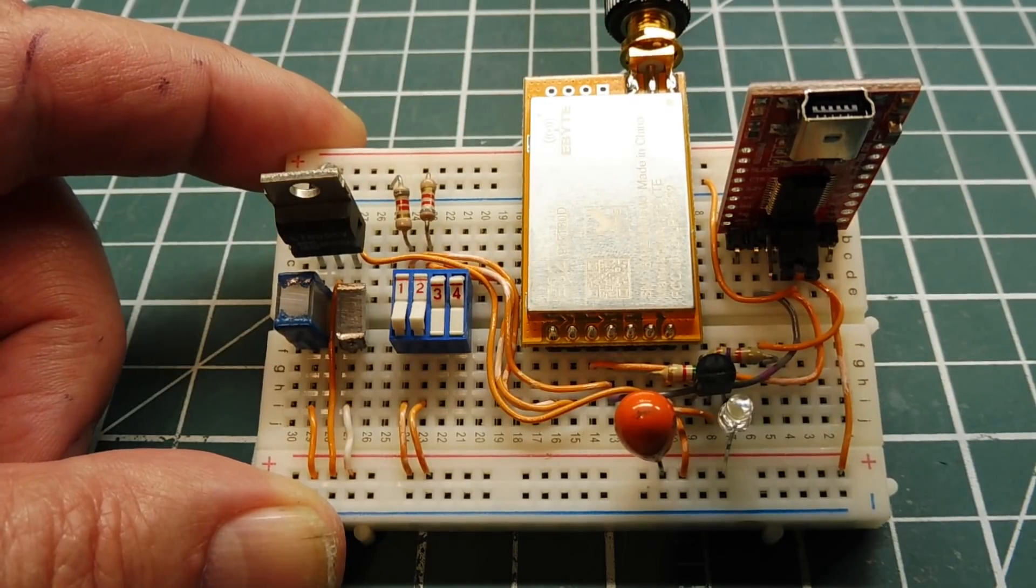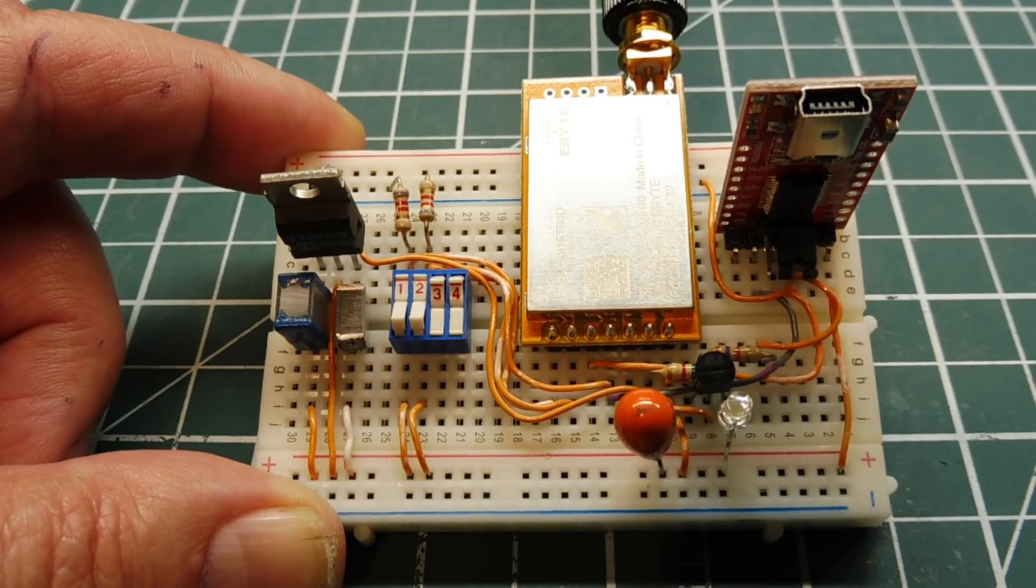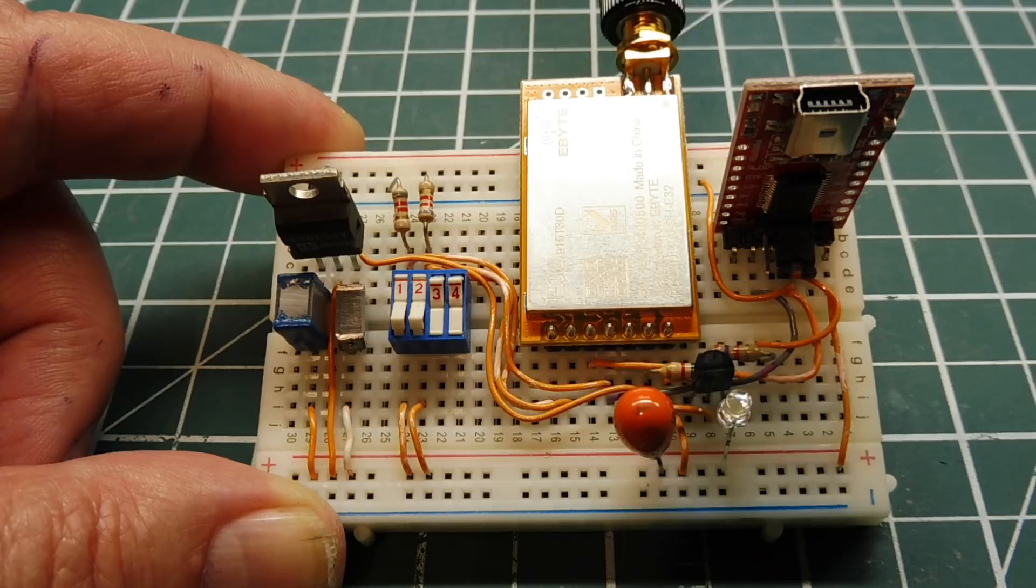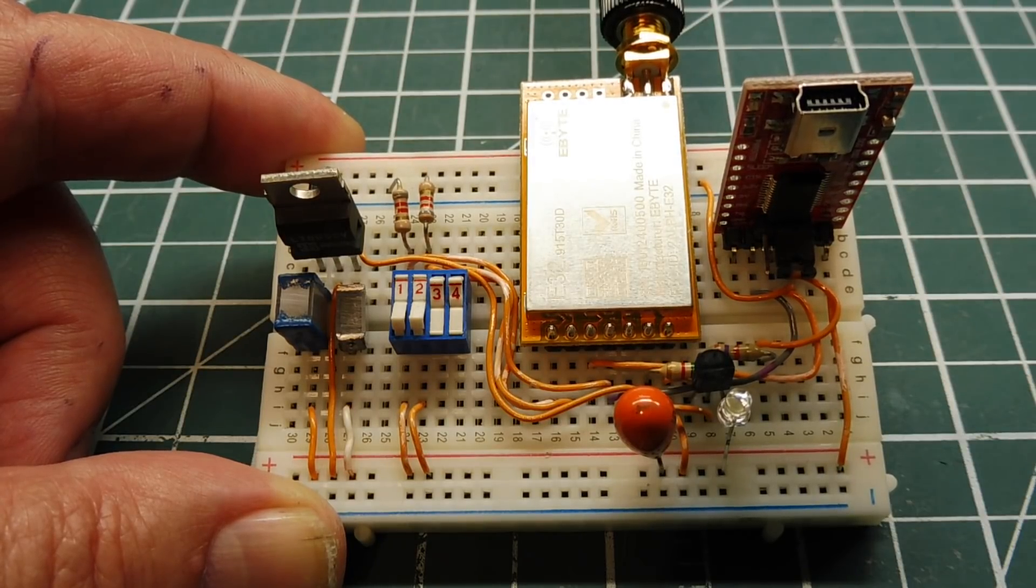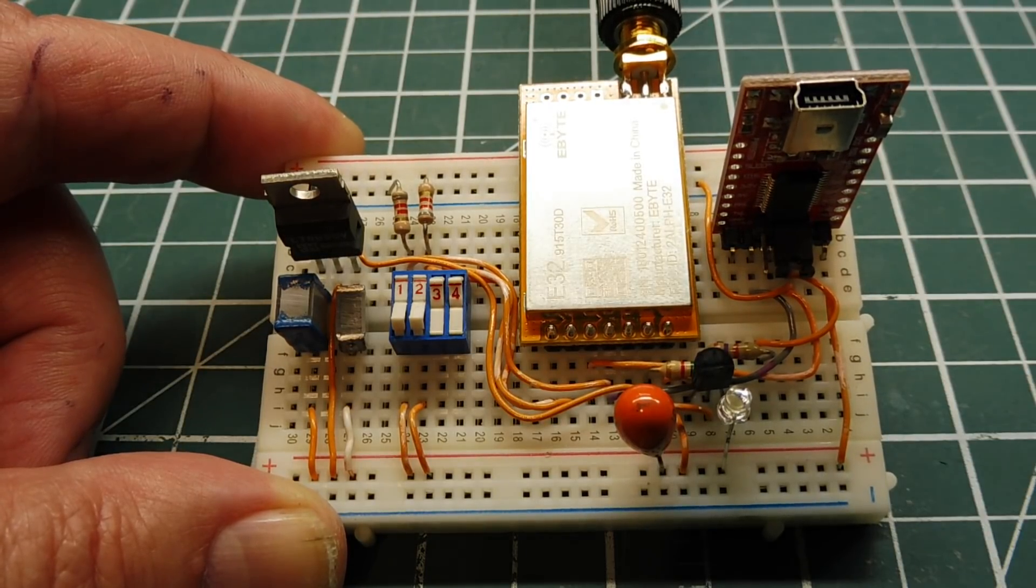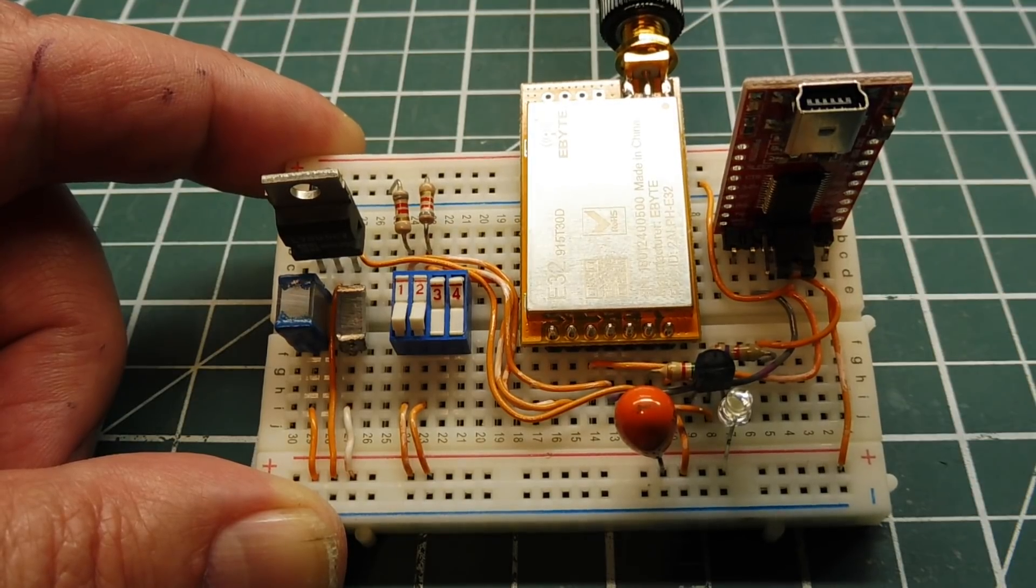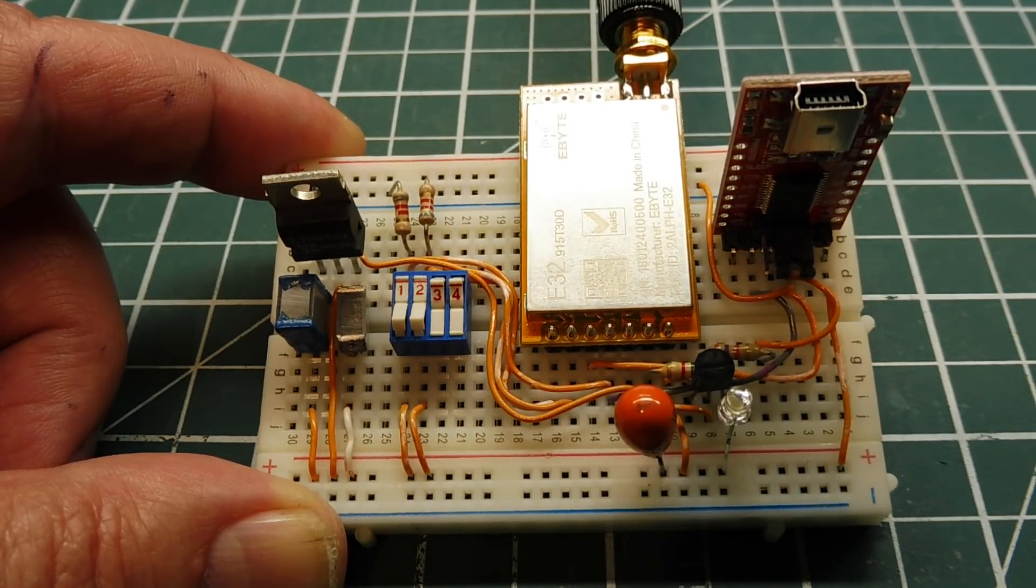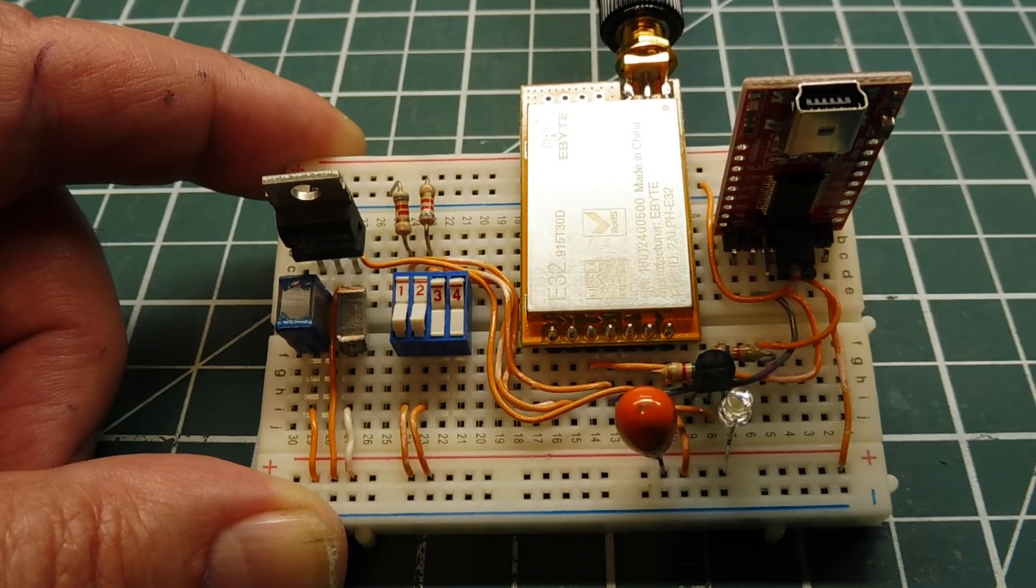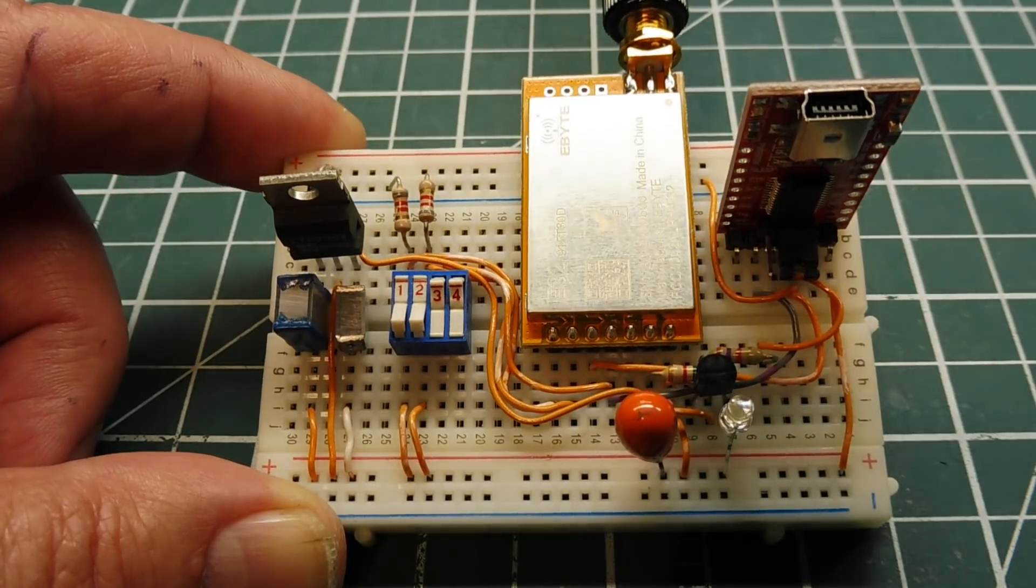In this video we're going to look at getting started with LoRa. LoRa is a long-range low-power radio platform using spread spectrum radio modulation. In this case it uses CSS modulation, which is CHIRP spread spectrum, which trades data rate for sensitivity to give its long range.